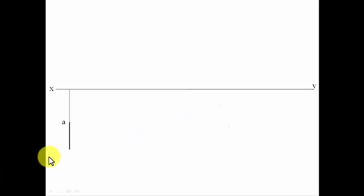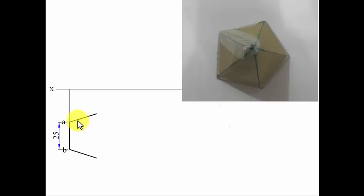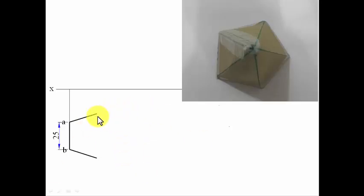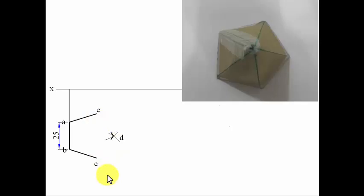In step one we assume the solid is resting with its base on the horizontal plane, so the true shape of the base is seen from the top. We draw side AB as 25mm. The internal angles of a pentagon are 108 degrees, so from both ends we measure 108 degrees — anticlockwise from A and clockwise from B — to locate the remaining vertices.